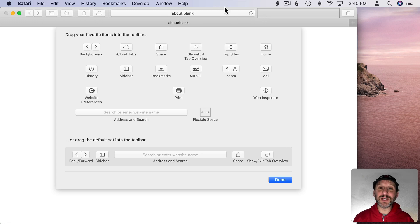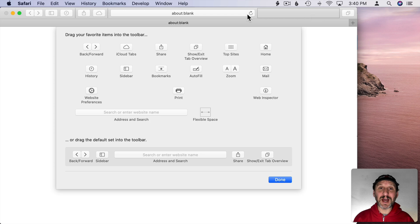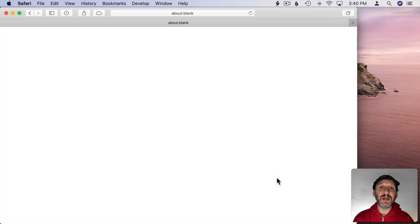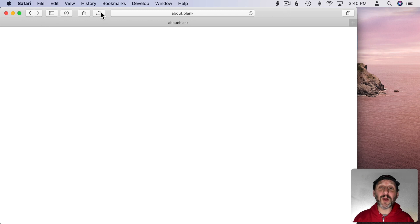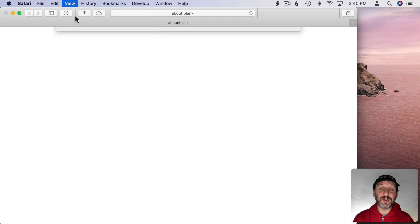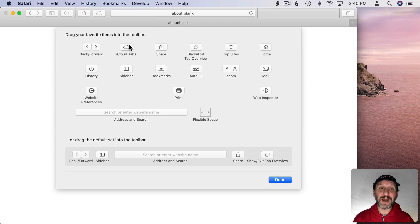Now notice everything is kind of jiggling there, kind of like it does in iOS when you want to move apps around. When I hit Done it all stops and that's my toolbar now. That will be the toolbar for every window in Safari. I can go back and make further changes by going into View Customize Toolbar again.